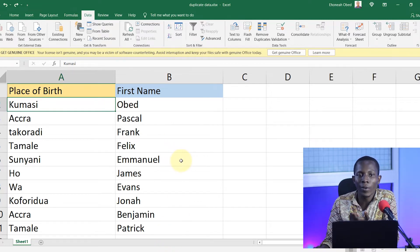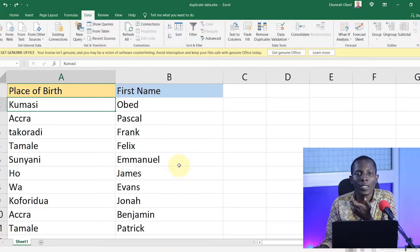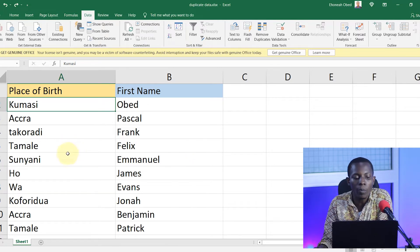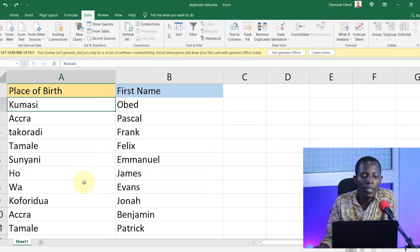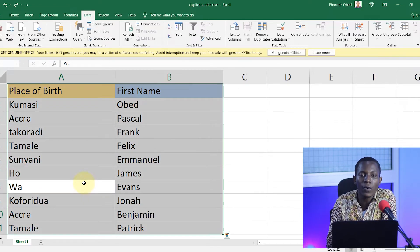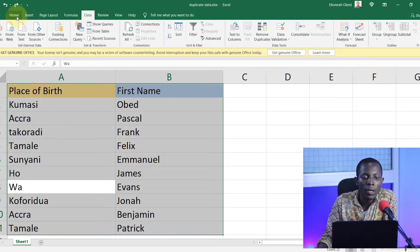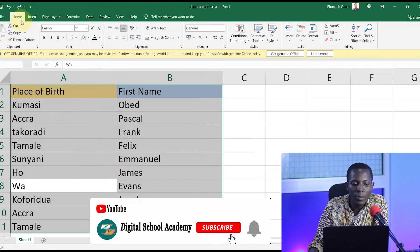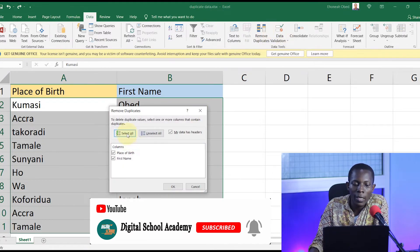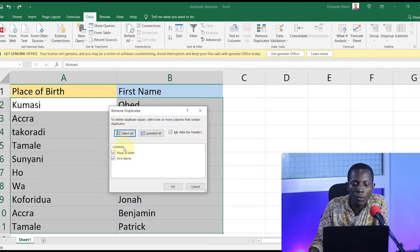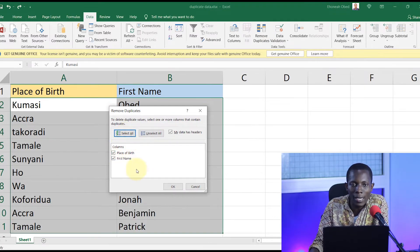When you check column B, there is no duplicate content there, and even if there is, that is not what we are interested in for this particular example. So if your interest is in just one column, this is how we go about it. The first thing you want to do is select everything on your spreadsheet. Once you select everything, by default you'll be at the Home tab, so click on the Data tab, then look for Remove Duplicates under the Data Tools section.